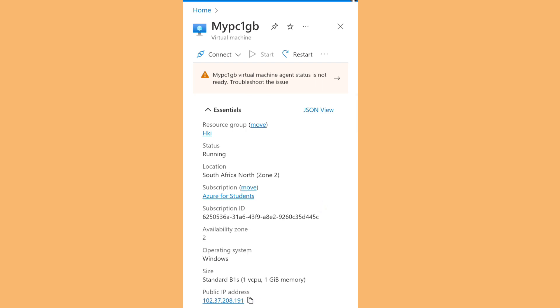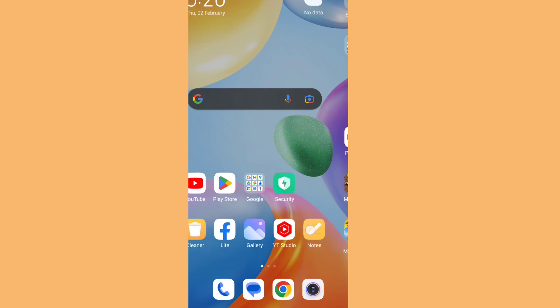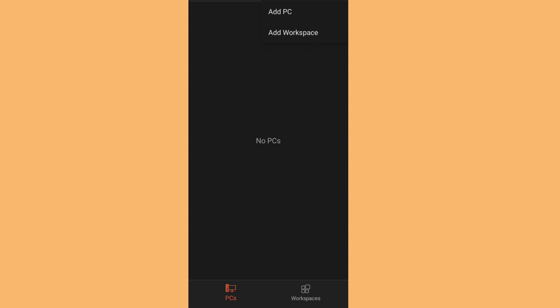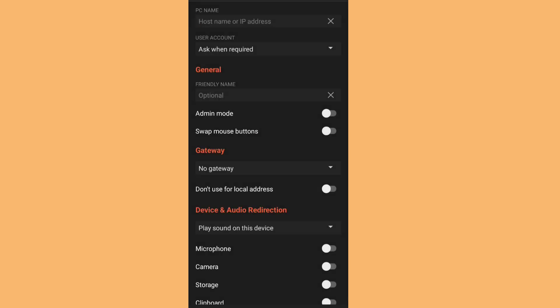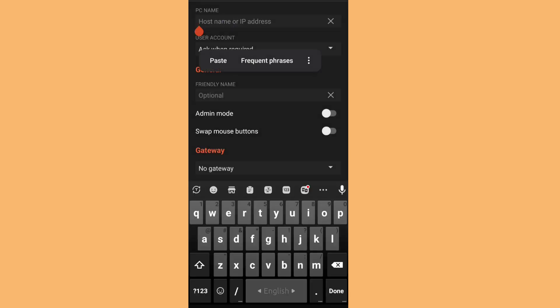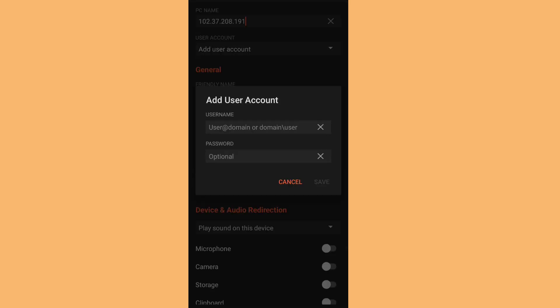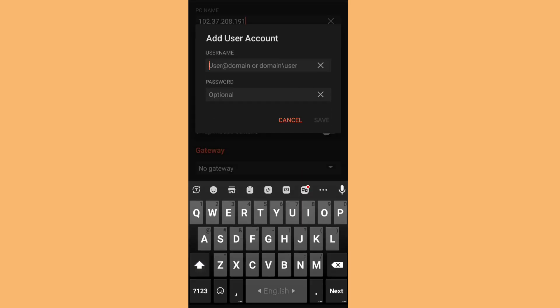Download a software called RD Client, then open the application and click Add PC. Paste the IP address, then add the user account — type the username and password you provided earlier on the Azure panel.